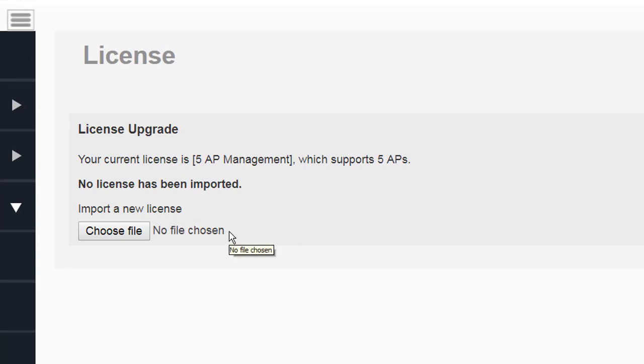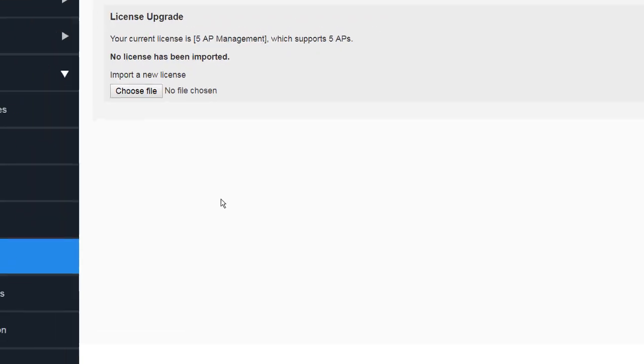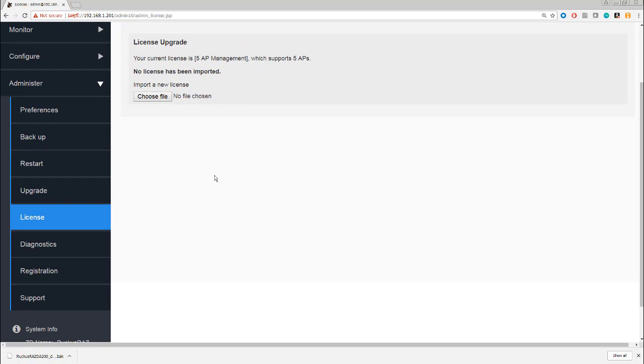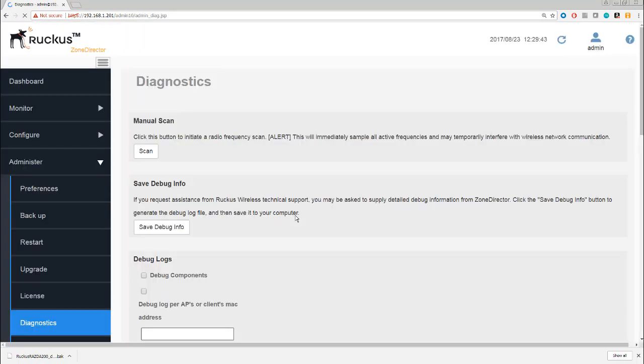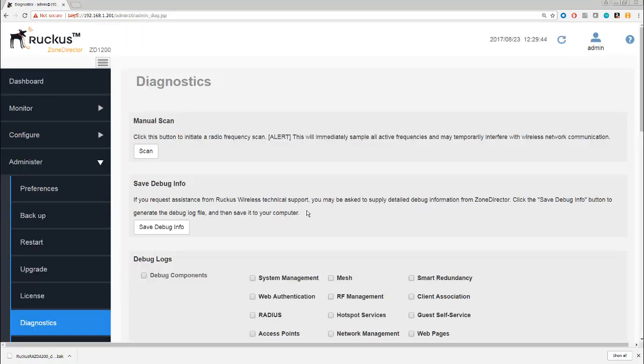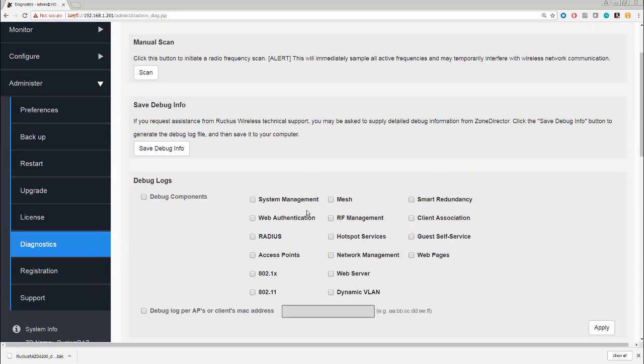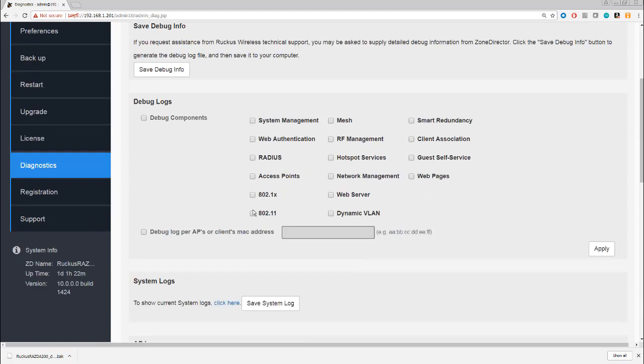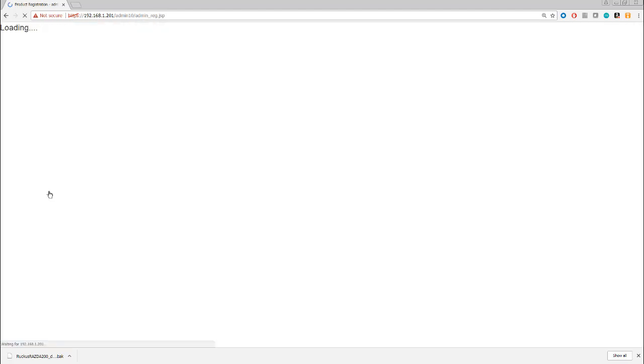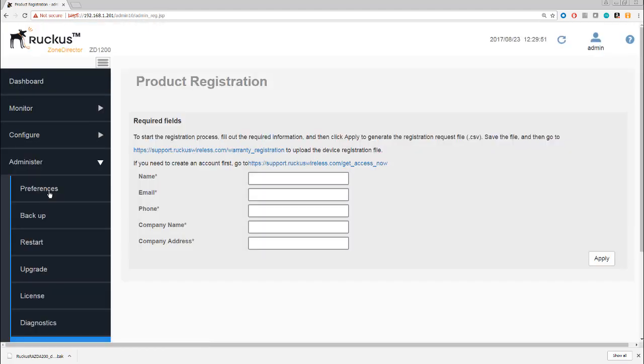Diagnostics helps us to troubleshoot, and we'll look at that in a separate section. Registration gives you the opportunity to register your Zone Director with Ruckus, and that's a good idea to do that. You can put in the details here, generate a registration file, and send that off.